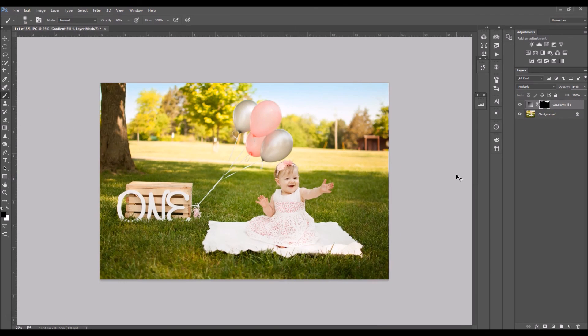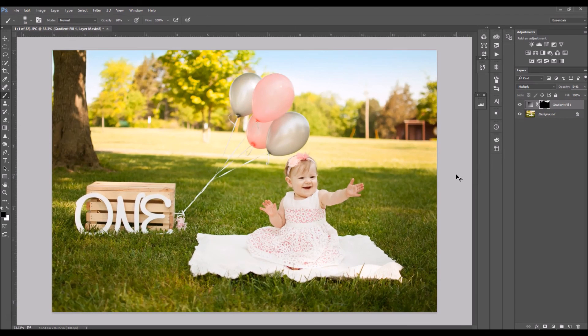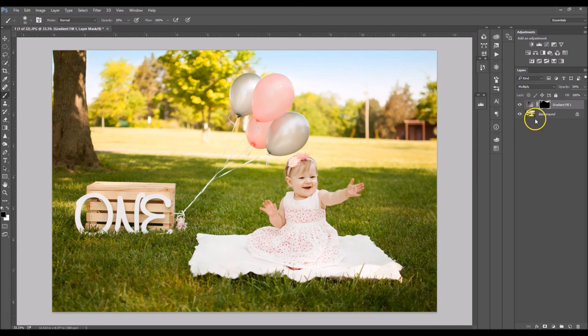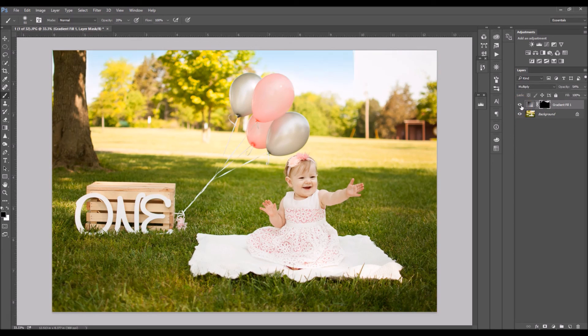Zoom out. And that's about it. So let's look at before and after.